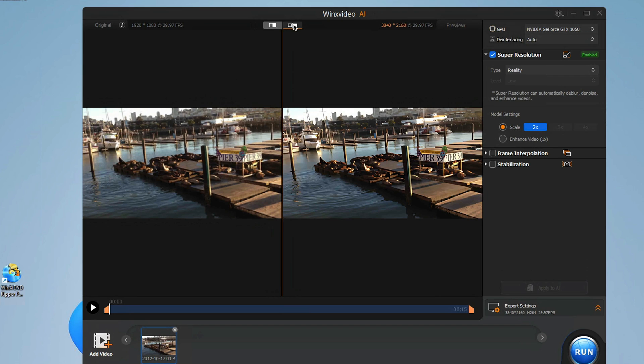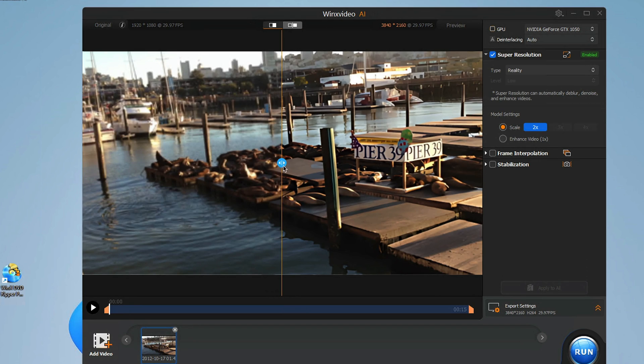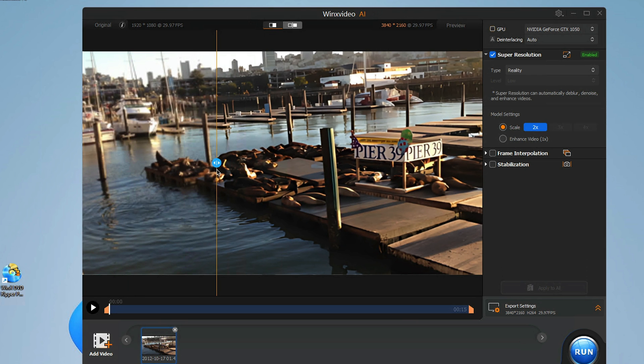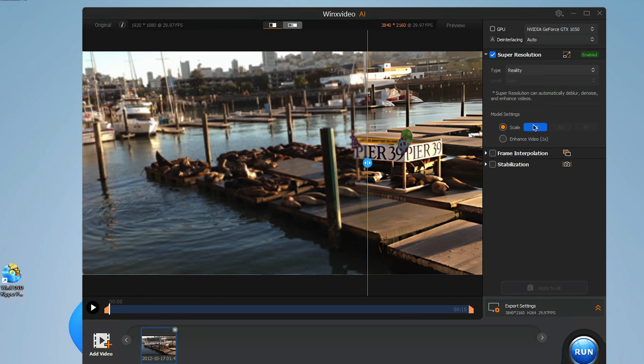Next up, take a look at this video of me at Pier 39 in San Francisco. This place is well known for having a lot of seals, but look at the quality improvement when I move the slider back and forth — the buildings, the sign, the seals. The quality bump is incredible.